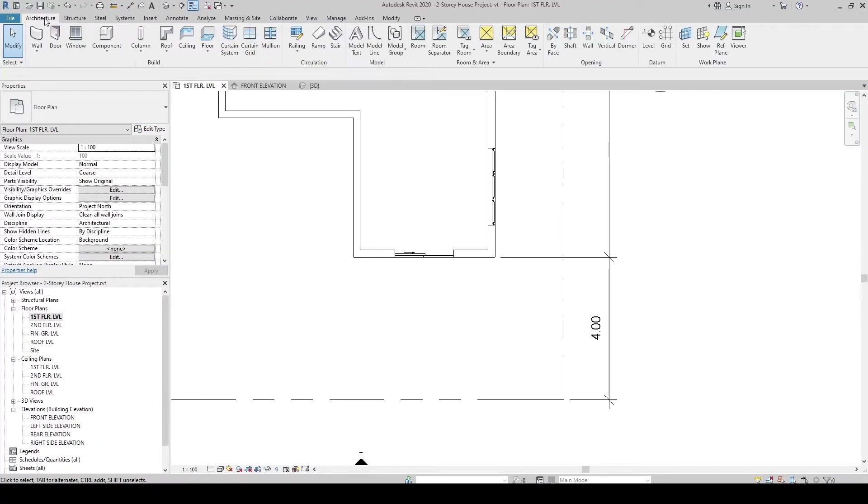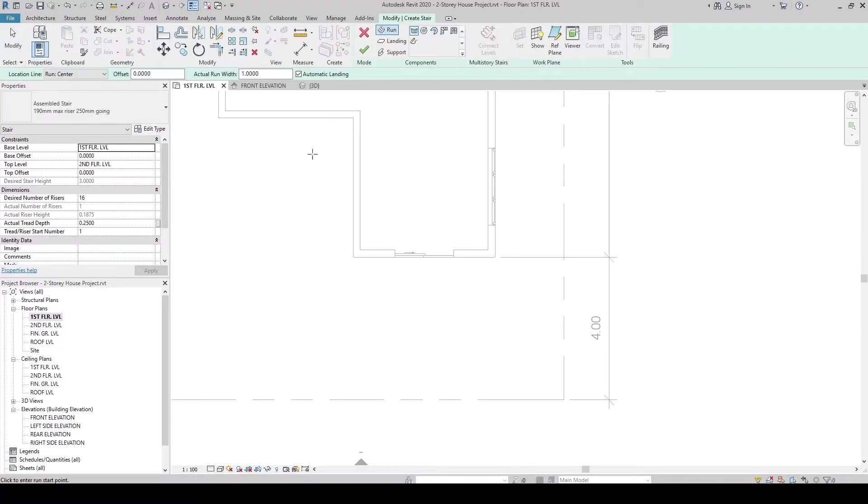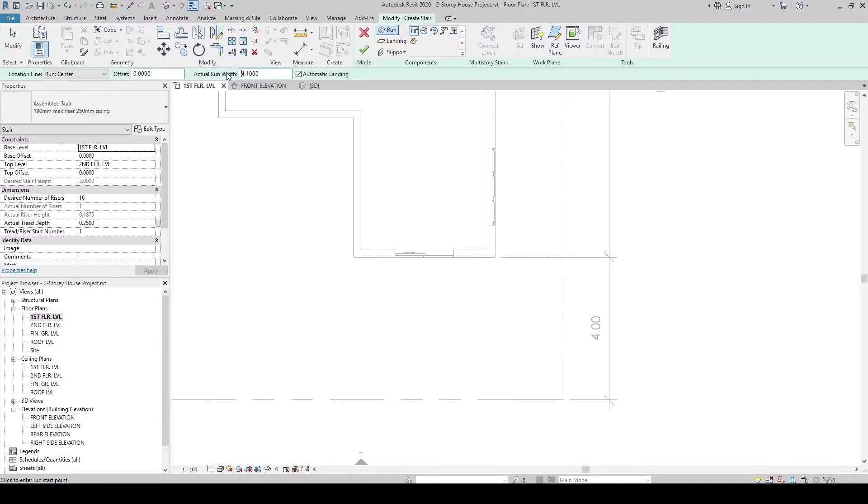Let's Create Stair again. Click. And then, let's specify our dimension for the width, 4.1. Then, after setting the Run Width...